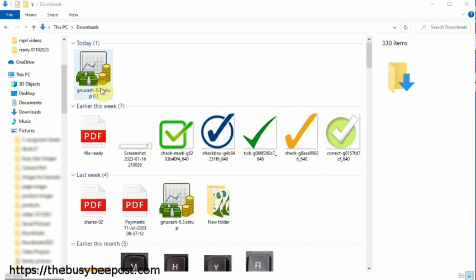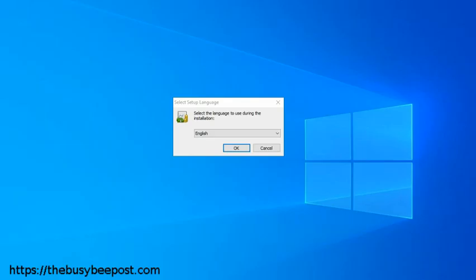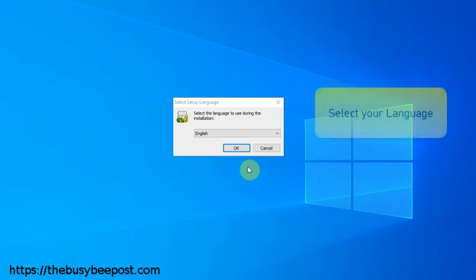The installation wizard will guide you through the installation process. On the first screen, you will see the language selection dialog box with English selected by default. If you need a different language, click on the drop-down arrow and select it, then click OK to continue.